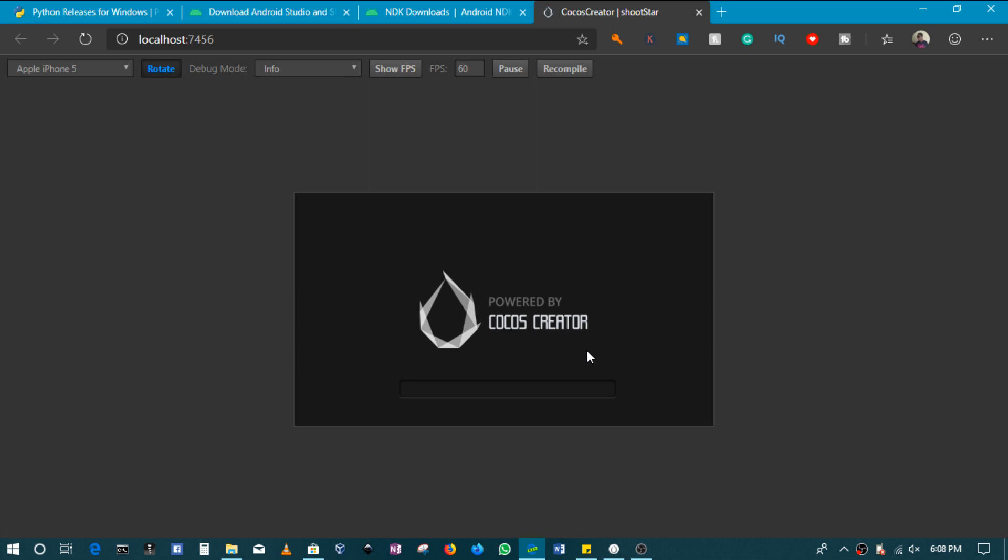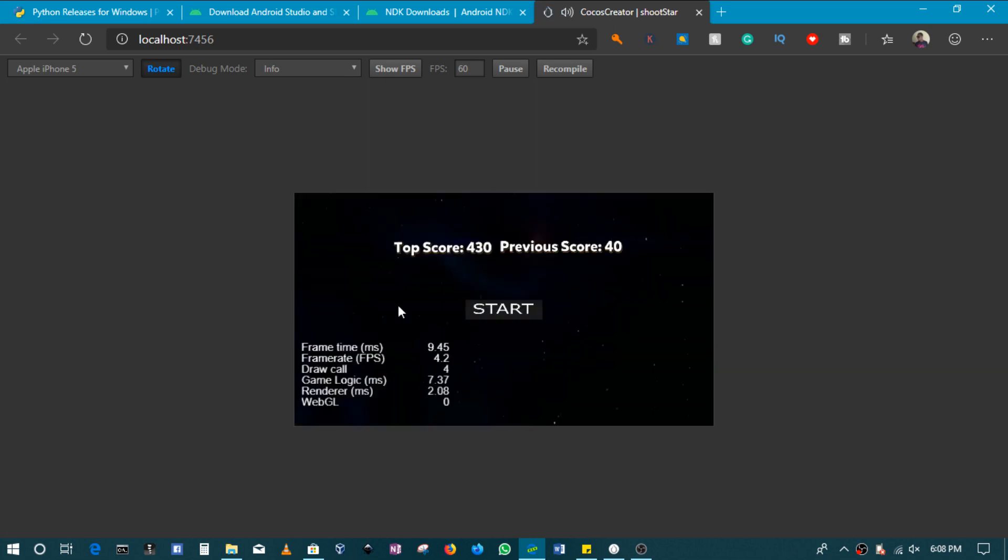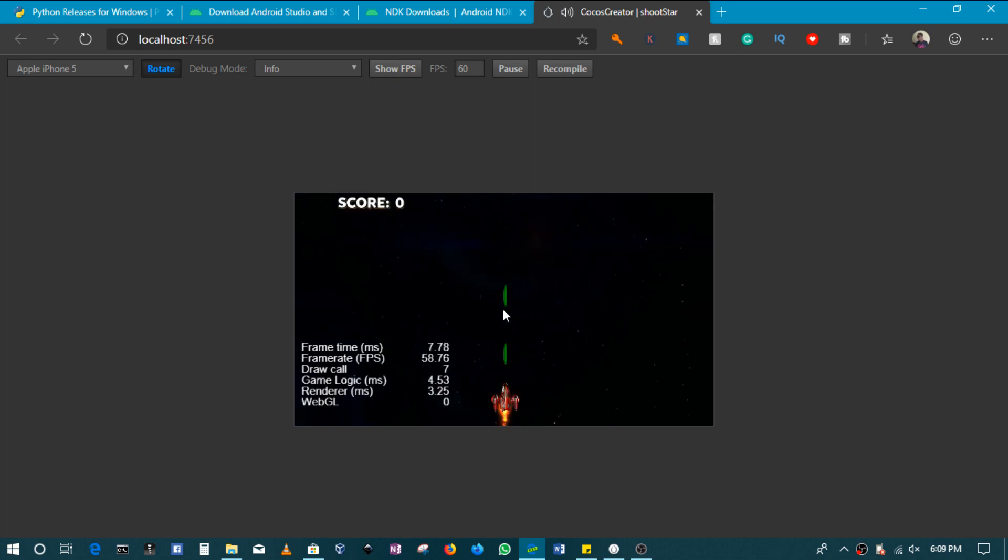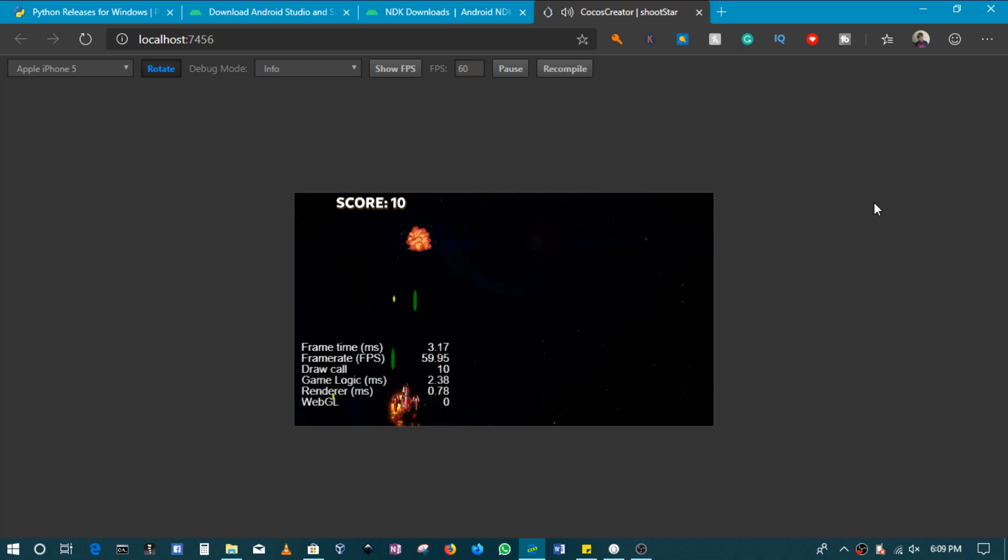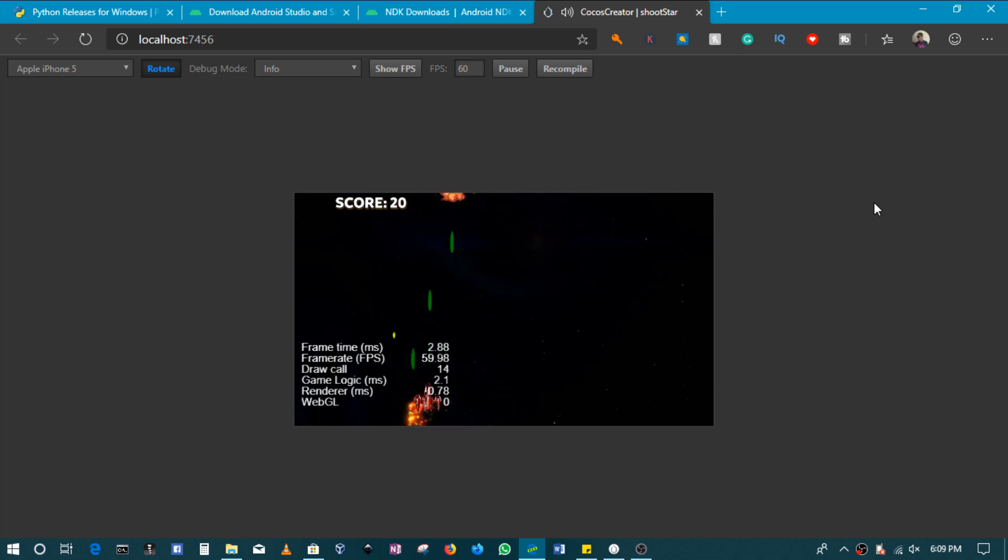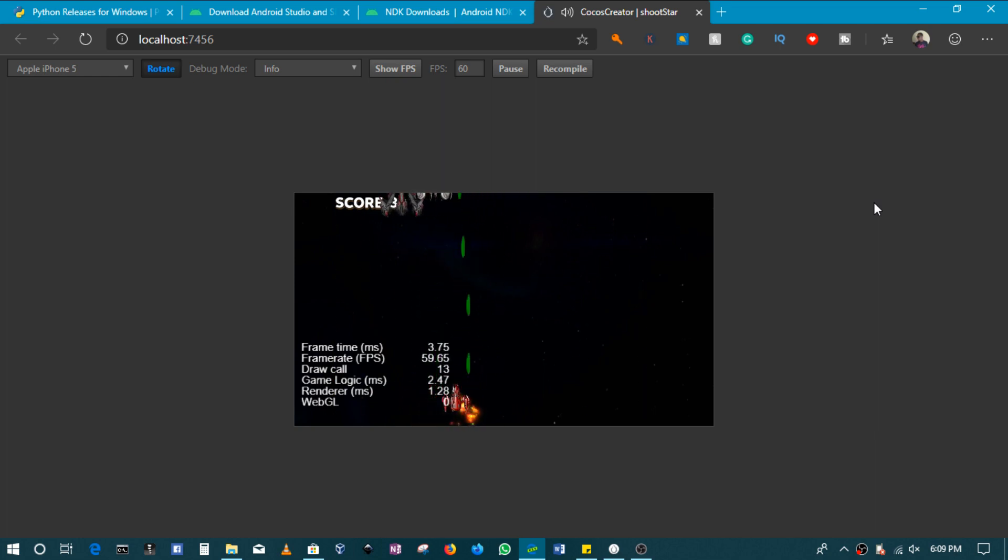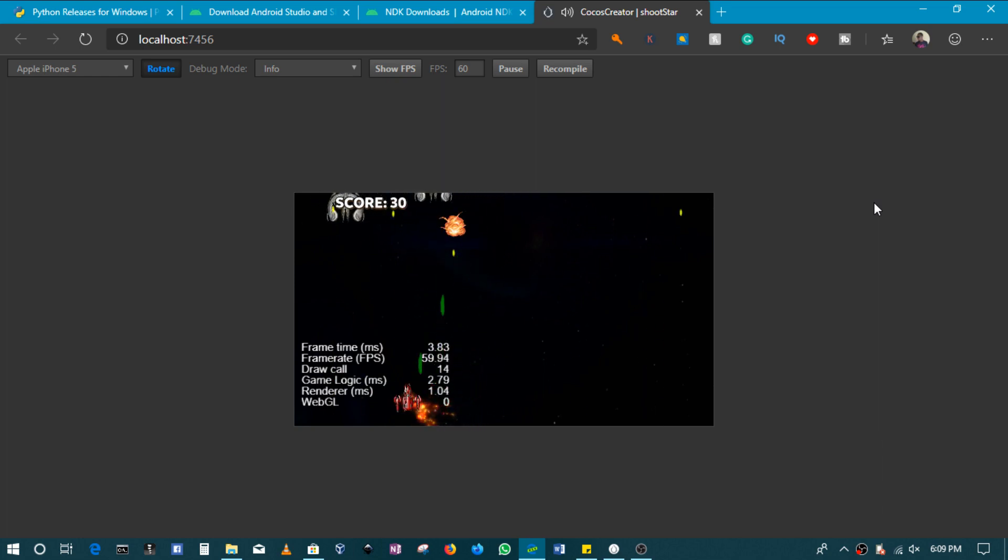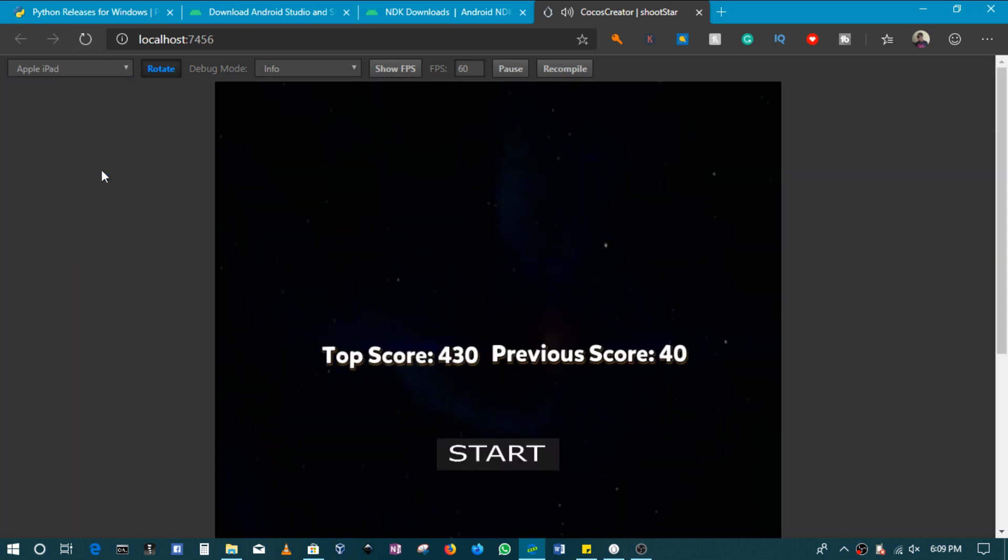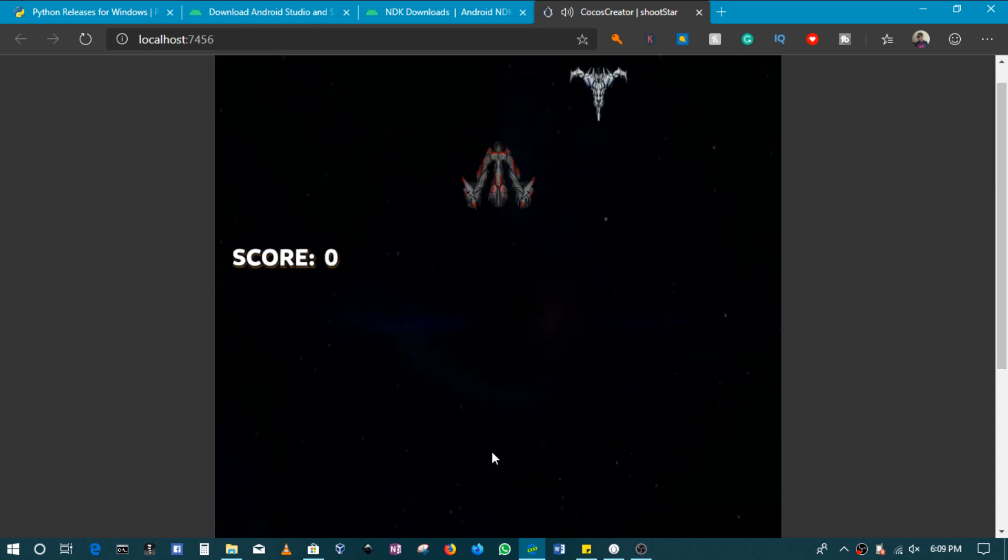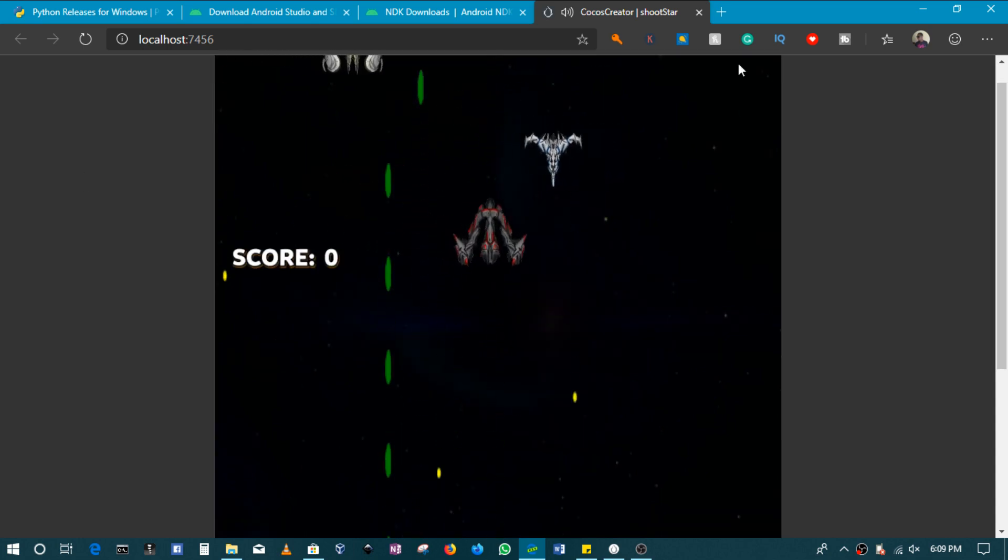This is basically the one I will be previewing. So that's the simple game. This is the one I will be previewing on how to release this to the other platforms.